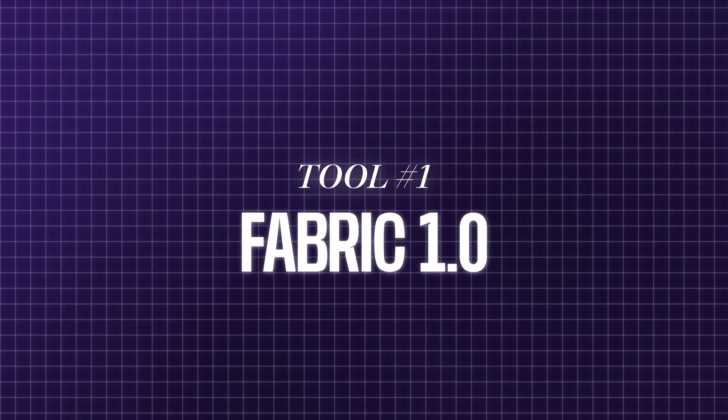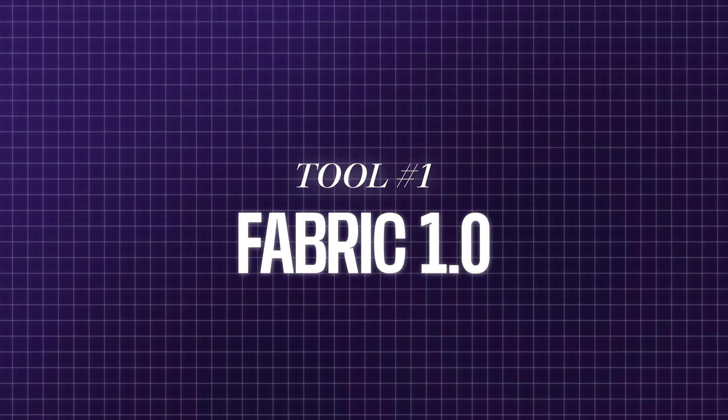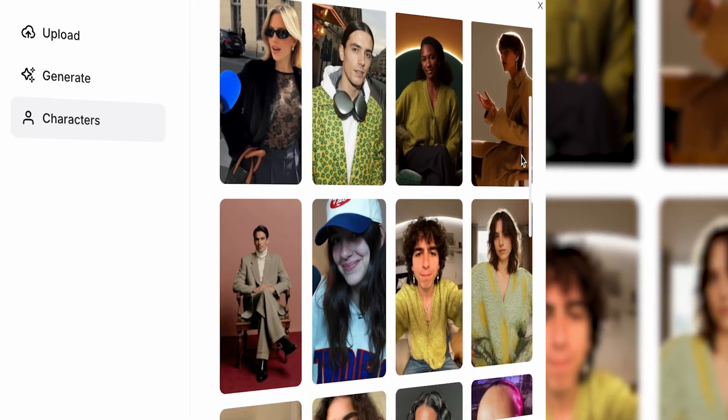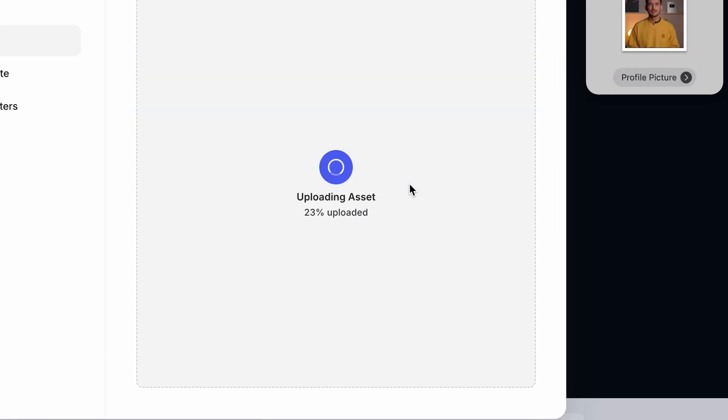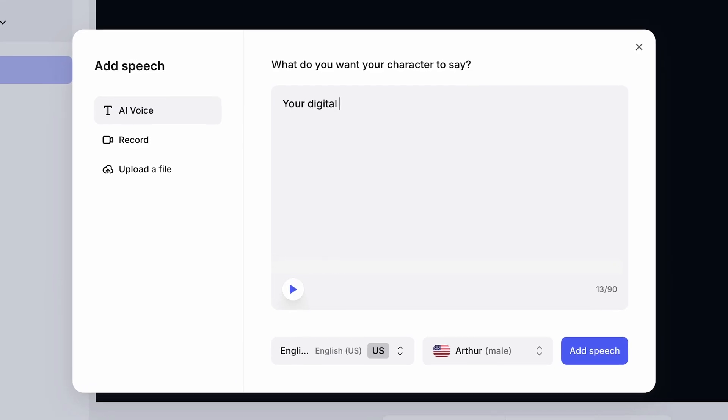First up is Fabric 1.0, our latest AI model that turns a single image into a talking avatar. Either pick an avatar, generate one, or even upload your own face. Then add your script or audio recording and boom, your digital double starts talking. Perfect for social pros who want to test new hooks or even create ads or explainer clips without ever hitting record.